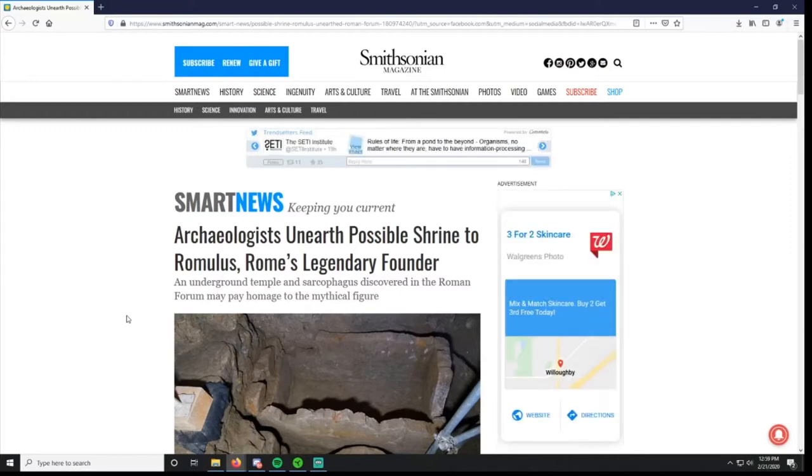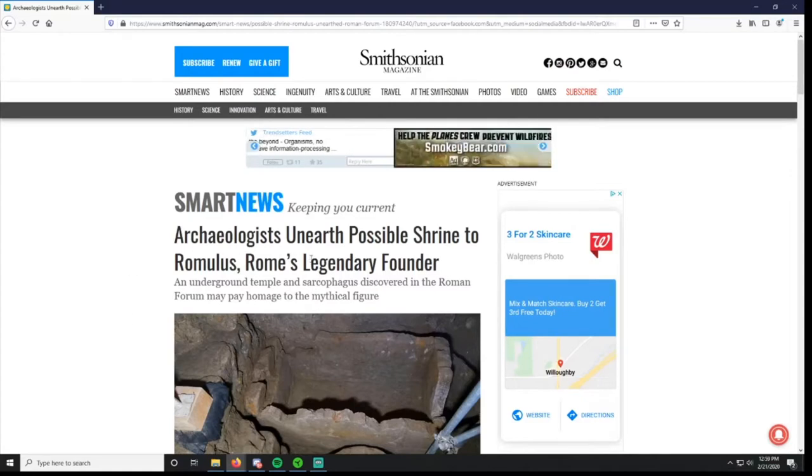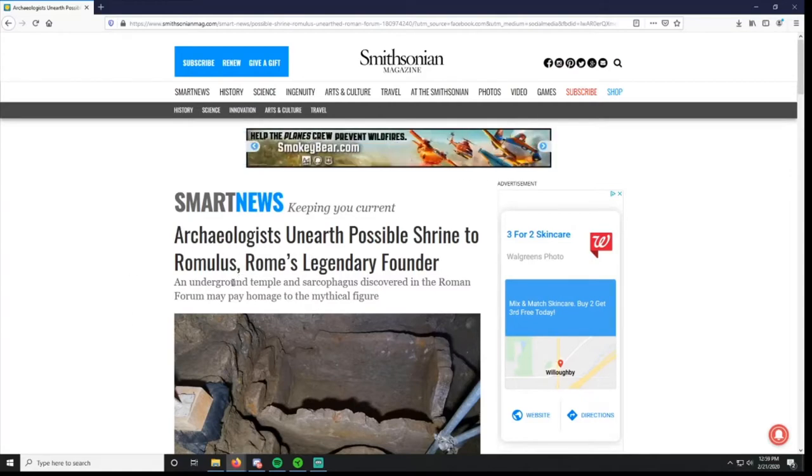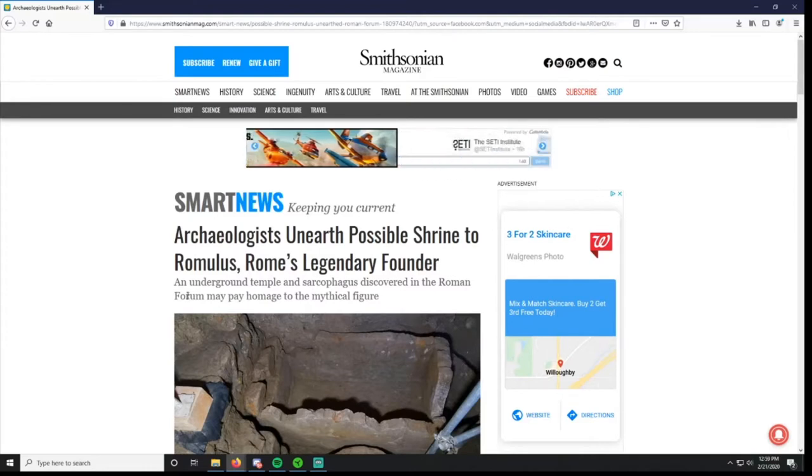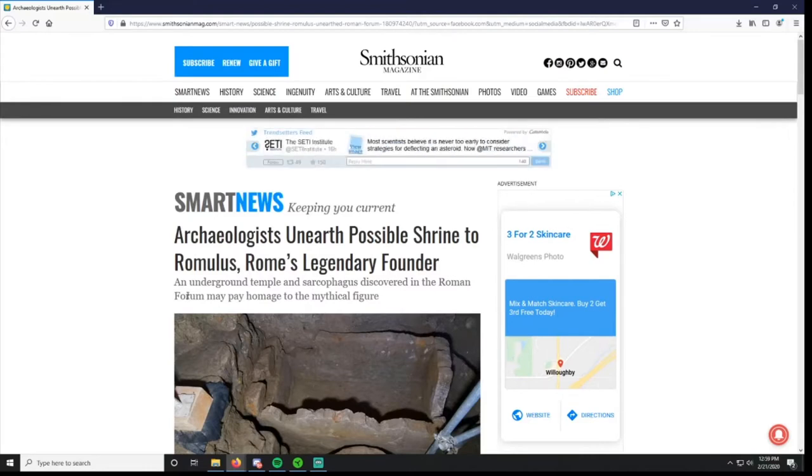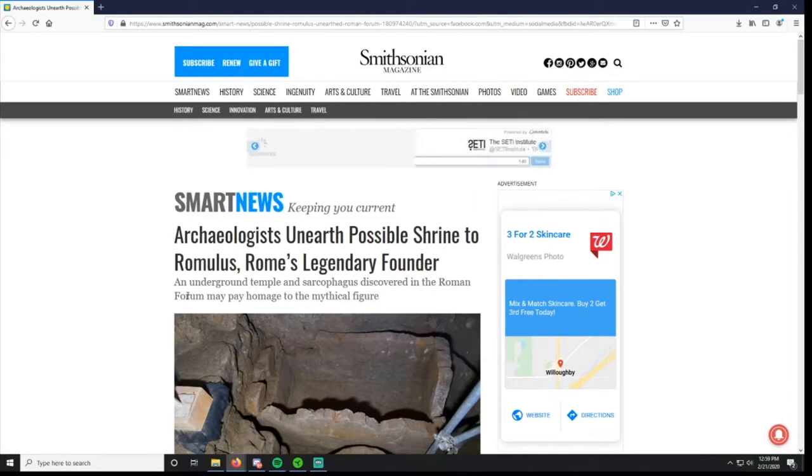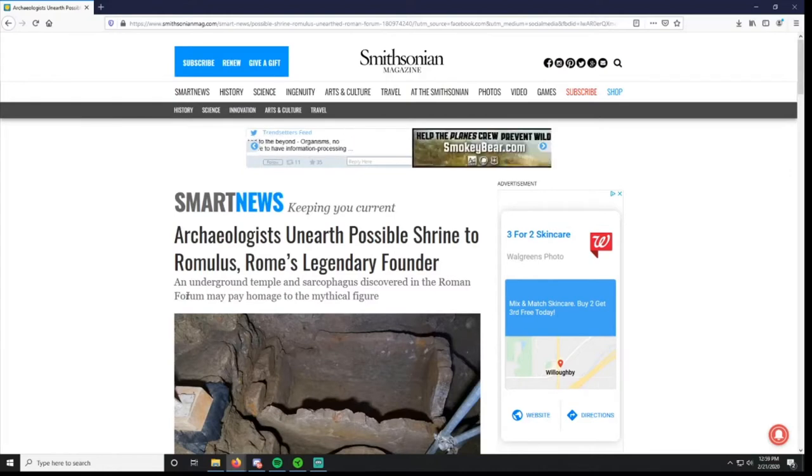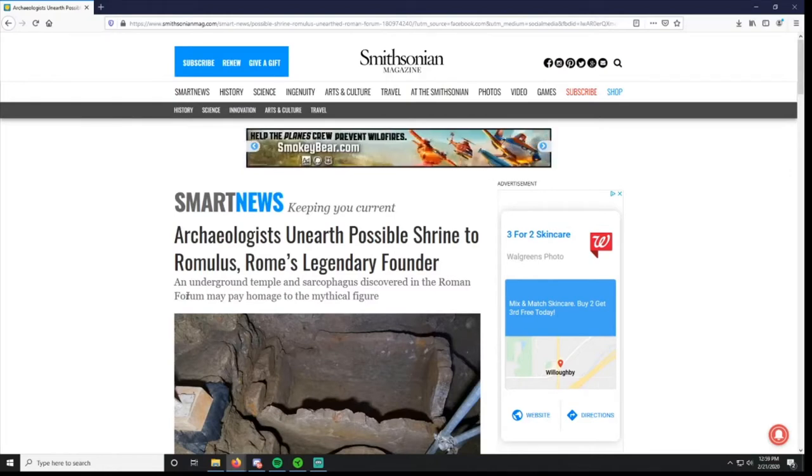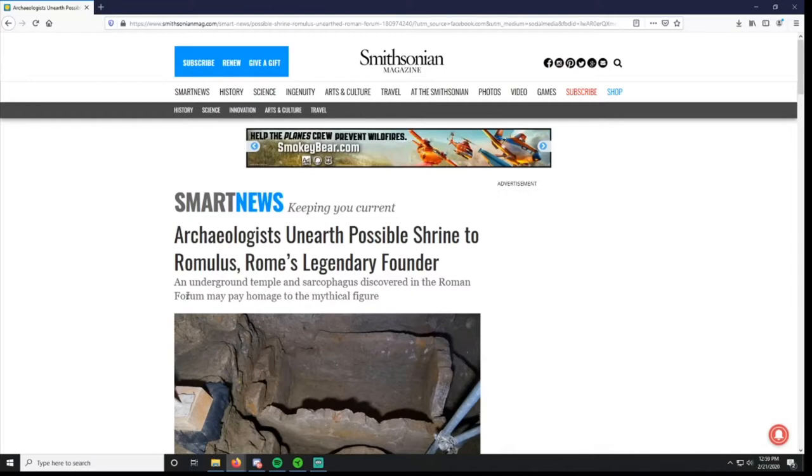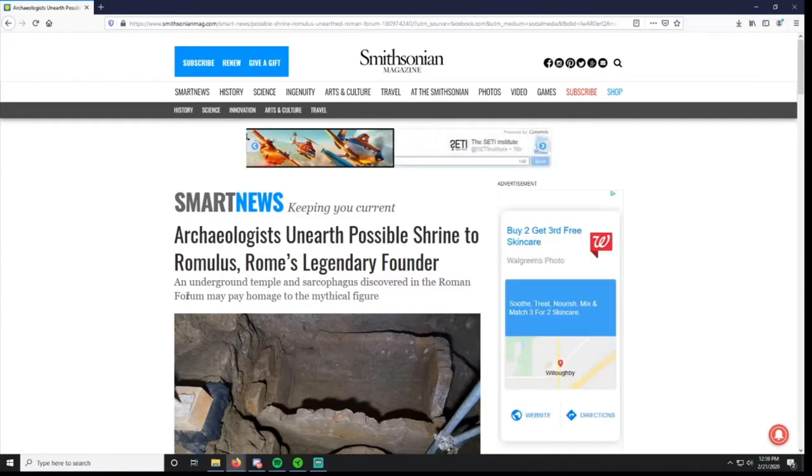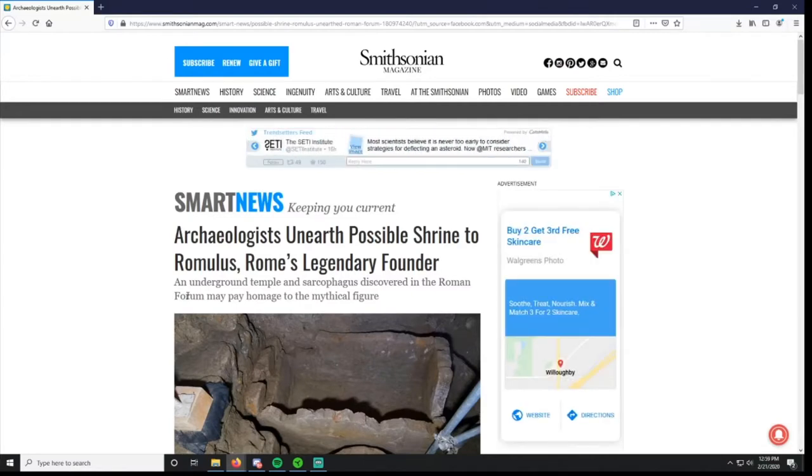So here's the title: Archaeologists Unearth Possible Shrine to Romulus, Rome's Legendary Founder. Those of you who may remember your early Roman history, there's a myth of Romulus and Remus. I have read a translated version of Livy's account of Romulus and Remus.